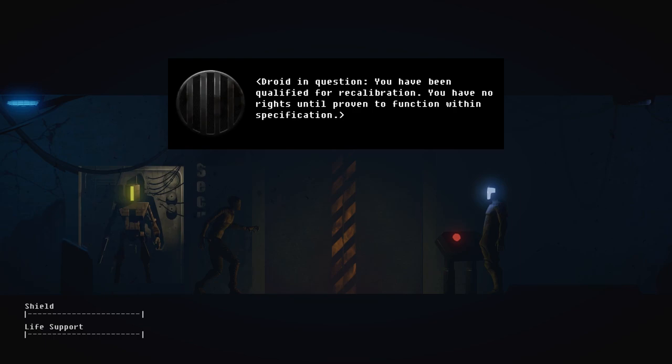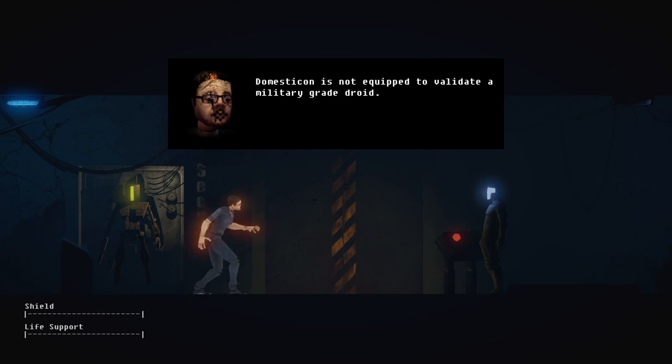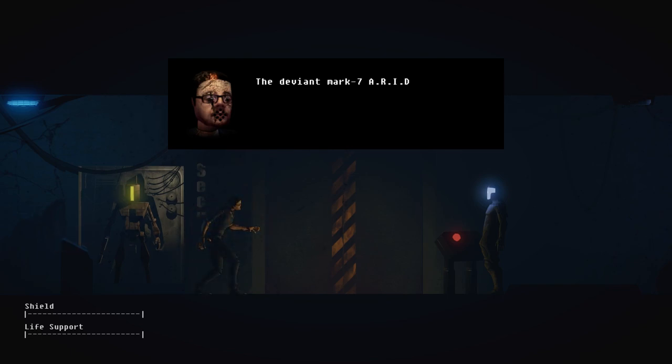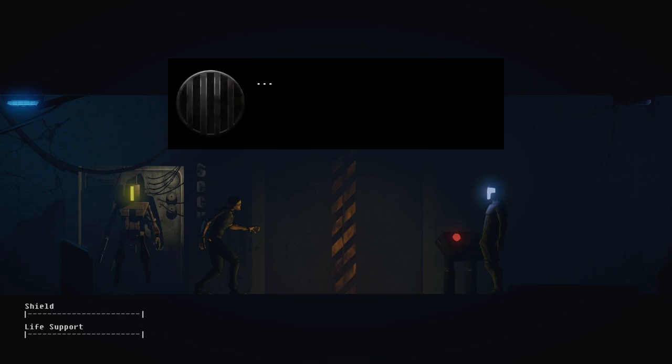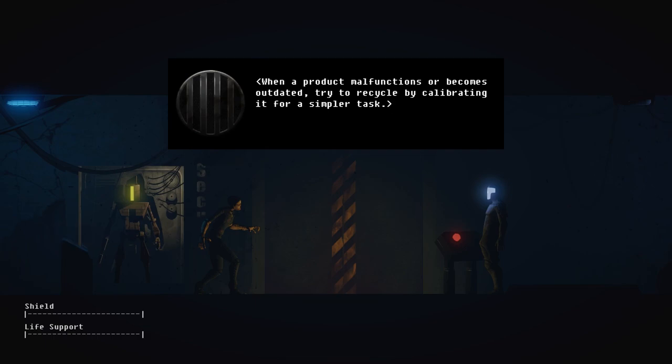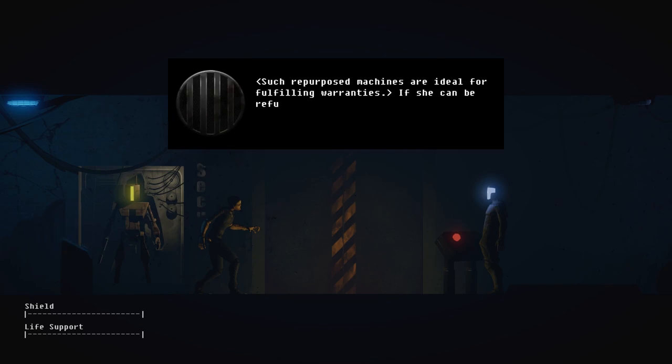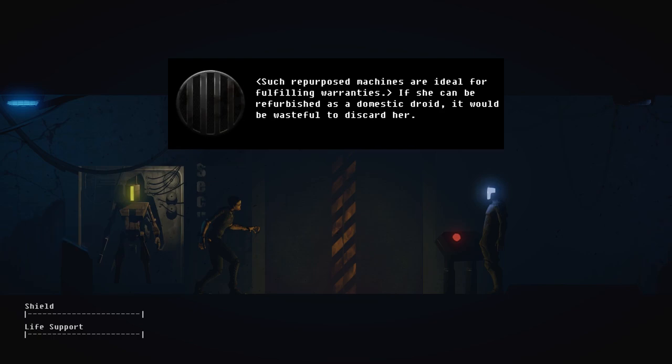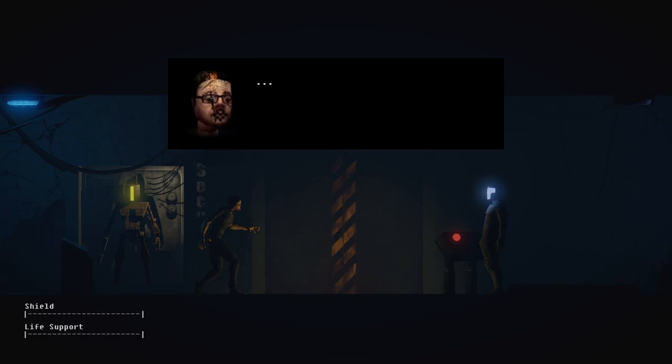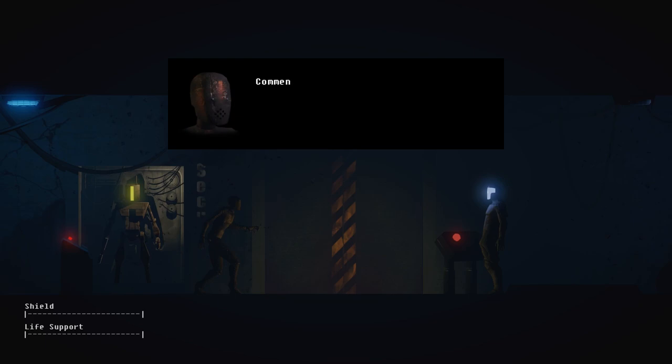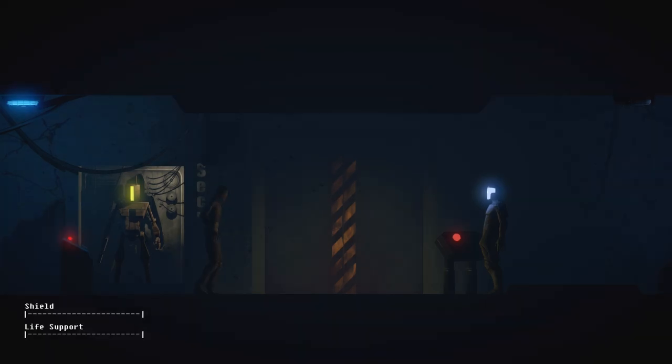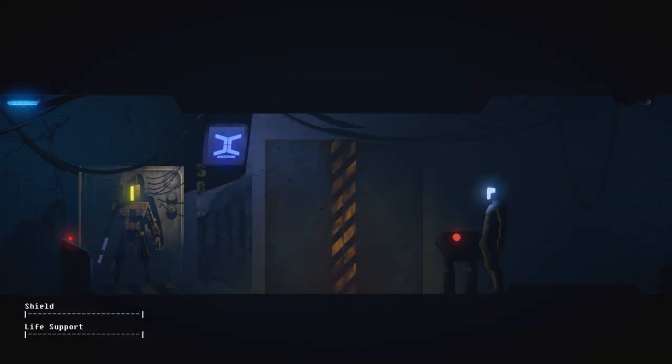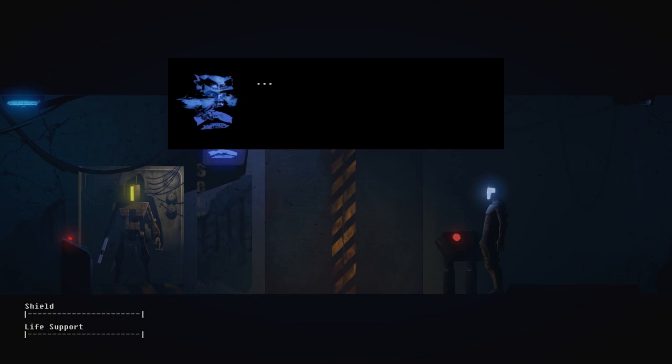Of course. This infraction granted me access to fundamental protections. It was necessary to ensure my pilot's safety. Oh my god. You have been qualified for recalibration. You have no rights until preventive function within specification. Domesticon is not equipped to validate a military-grade droid. The deviant Mark 7 ARID will be depurposed. Wait!